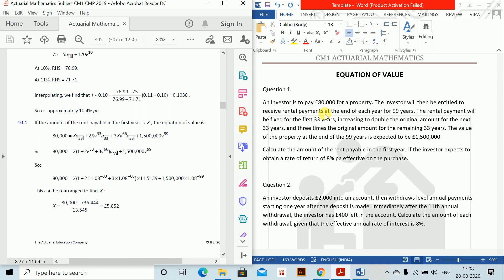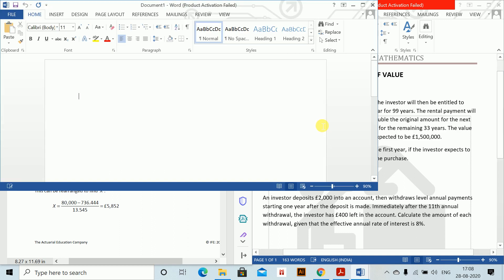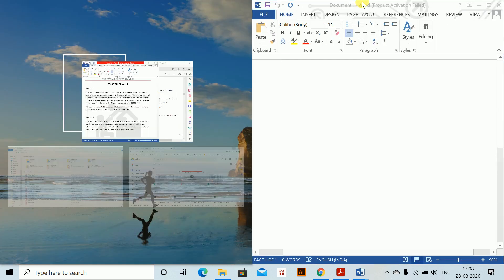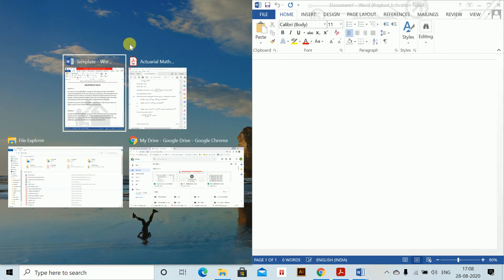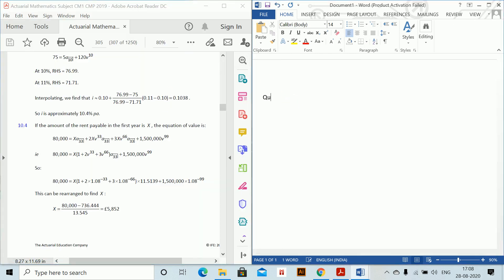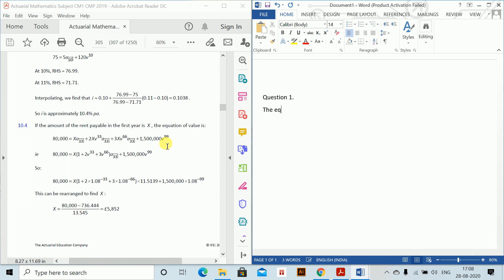So first we will open a new word document. So this is my word document in which I will write. So first question 1. This is my question 1 and we have to write the equation of value. Let the amount of rent be x. So therefore, equation of value.